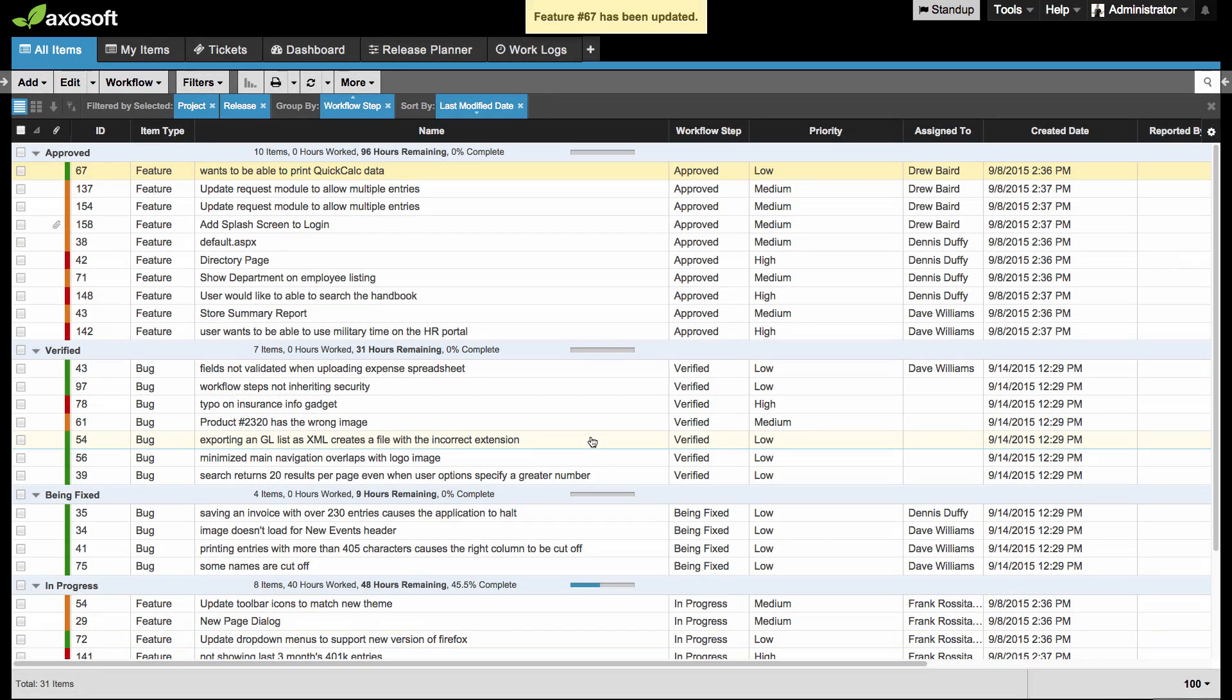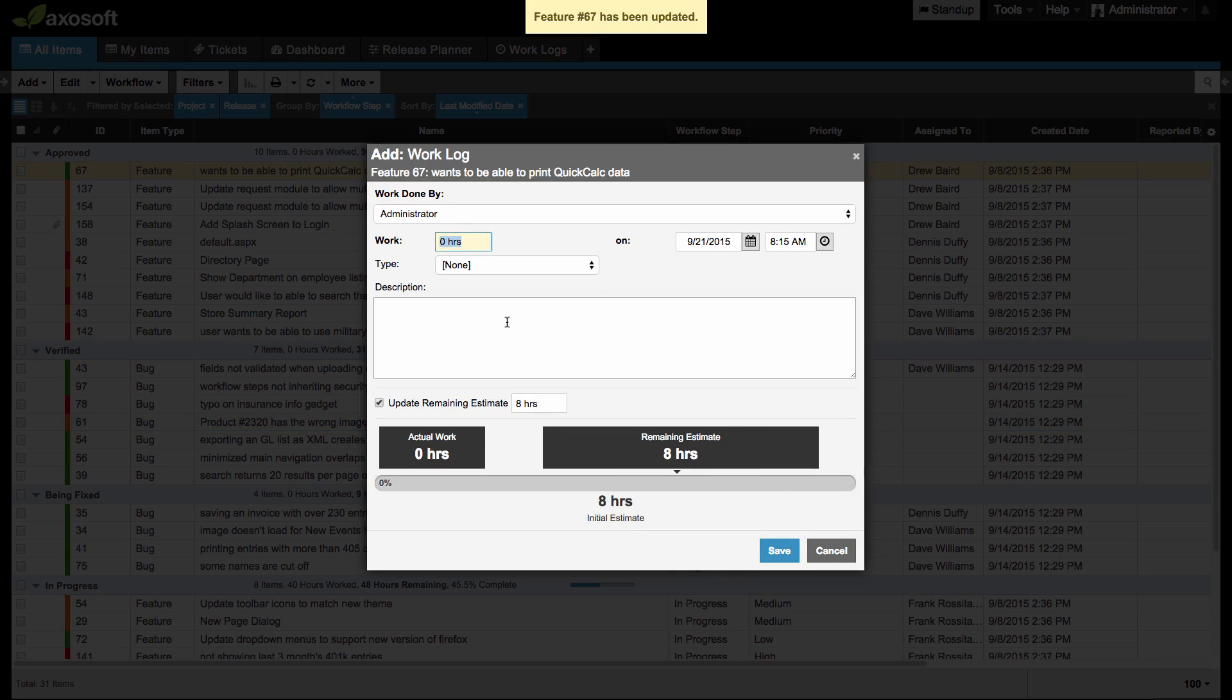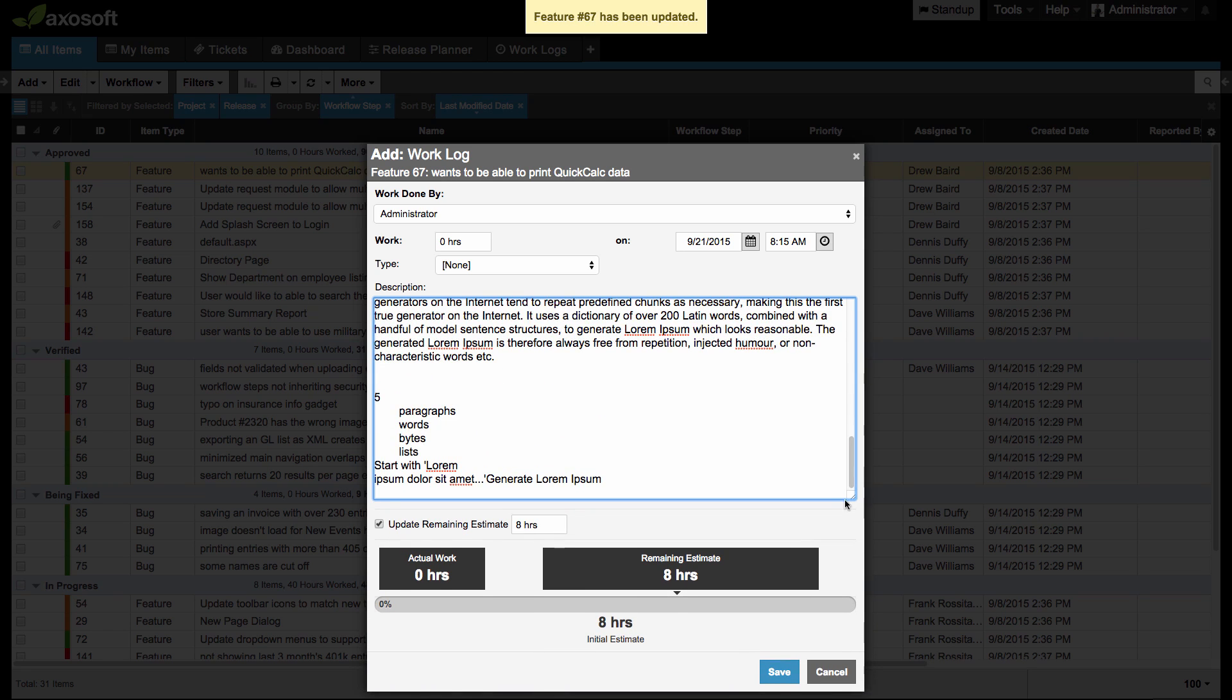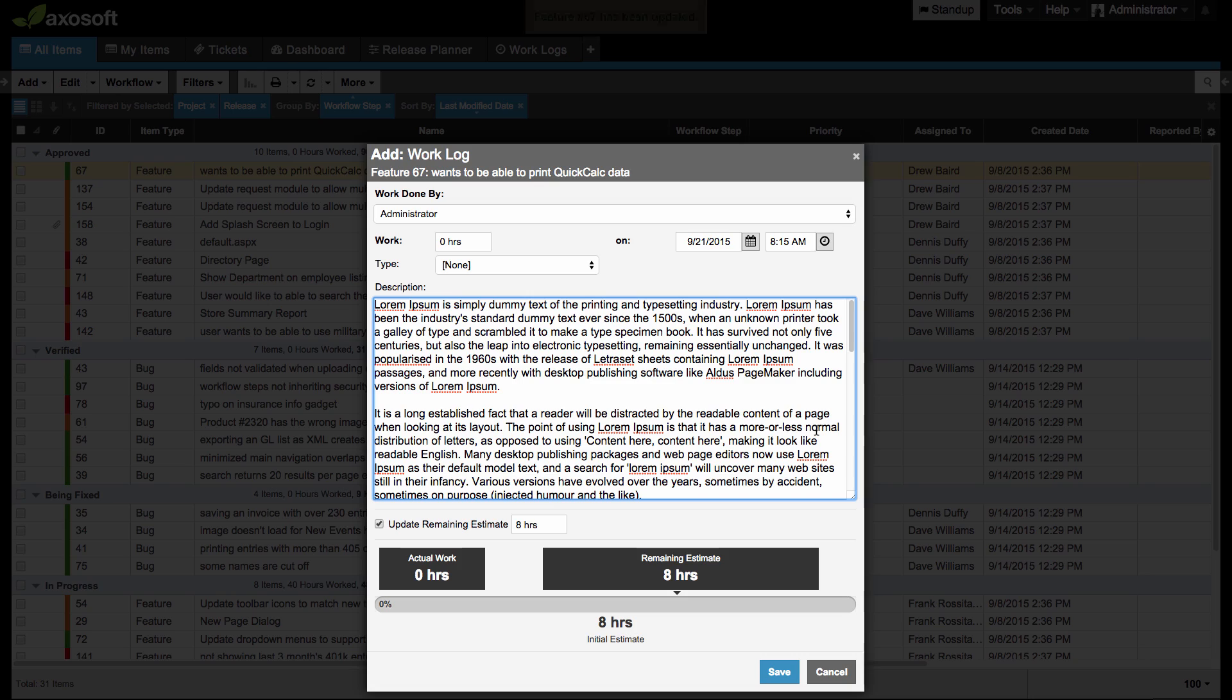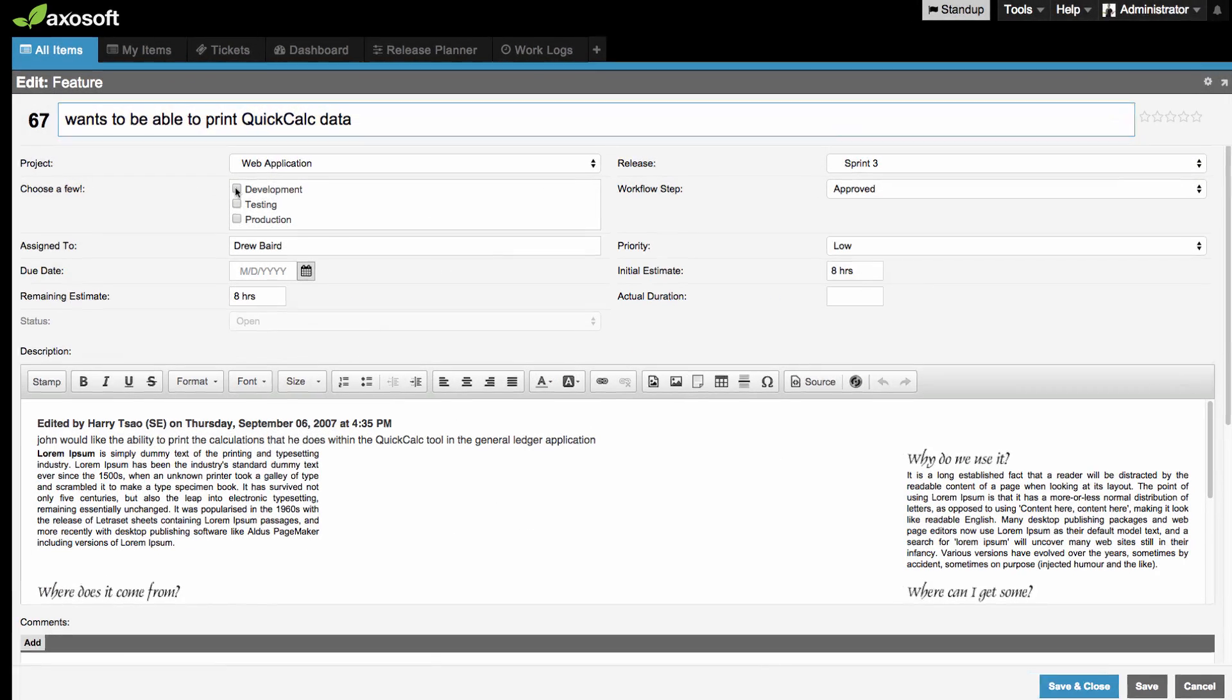You will find similar behavior when you add a work log. If I bring up a work log and click and drag on the bottom right corner, you can resize to see a little bit more.